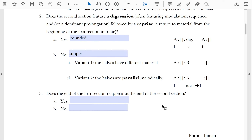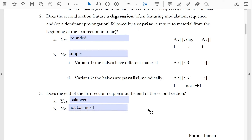Question three: Does the end of the first section reappear at the end of the second section? This is like an end rhyme between the two halves of the binary form musically. If those two ends are similar, we call it balanced; if not, it's simply not balanced. In order for the two sections to be balanced, minimally they have to end with the same type of cadence with at least a couple of measures of similar material leading up to it. It is possible, especially in continuous binary forms, for the material to be transposed.